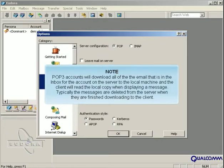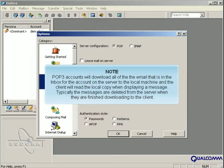POP3 will download all of the email that is in the inbox for the account on the server to the local machine, and the client will read the local copy when displaying a message. Typically, the messages are deleted from the server when they are finished downloading to the client.